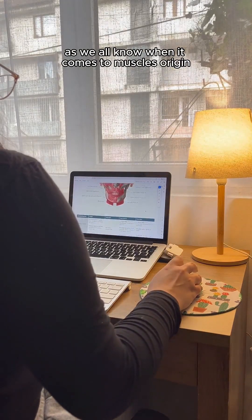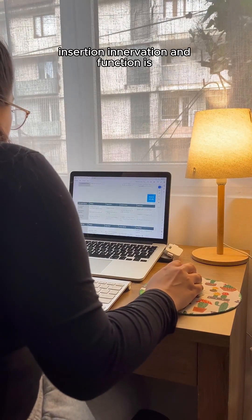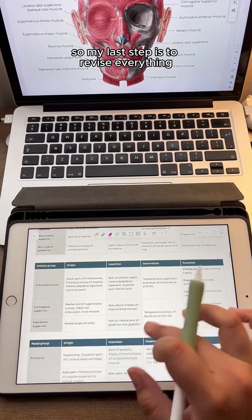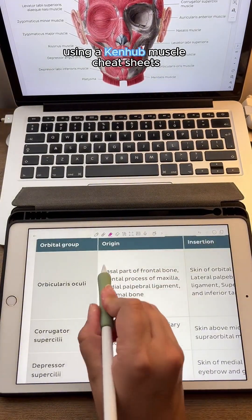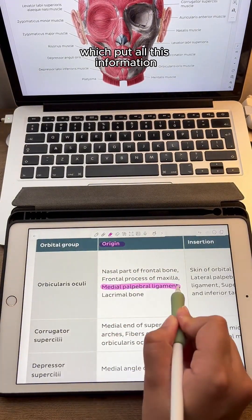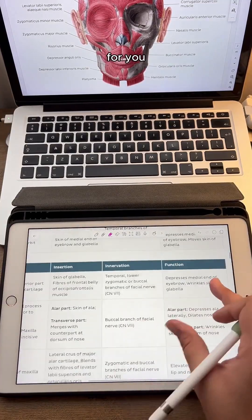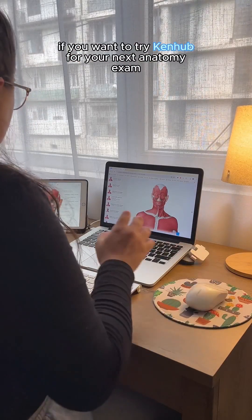As we all know when it comes to muscles, origin, insertion, innervation, and function is always asked. So my last step is to revise everything using the Kenhub muscle cheat sheets, which put all this information into a consolidated table for you. If you want to try Kenhub for your next anatomy exam,